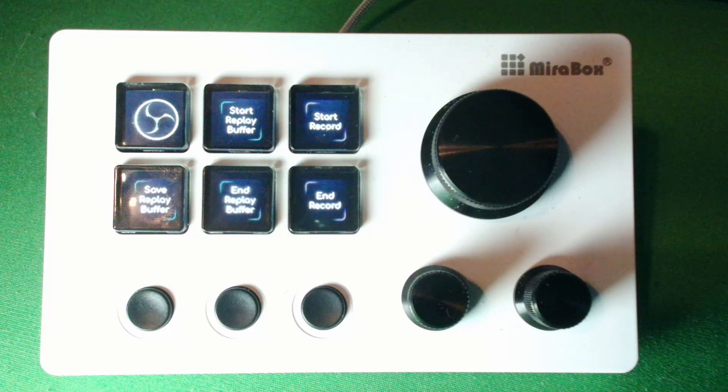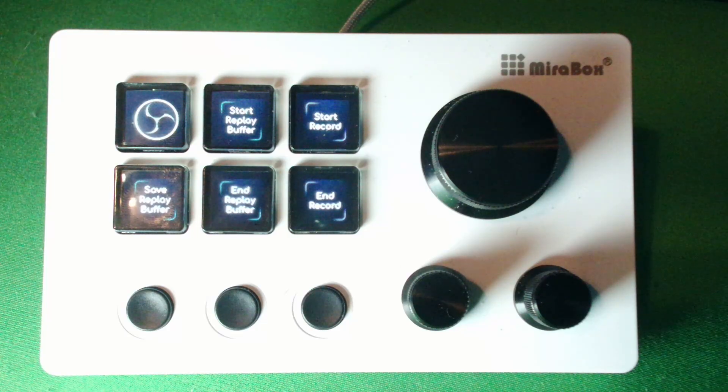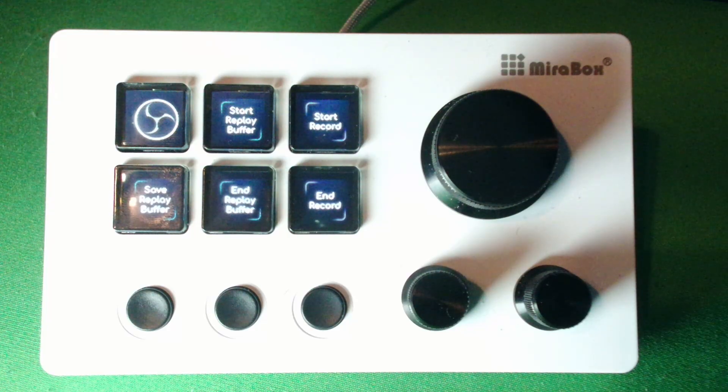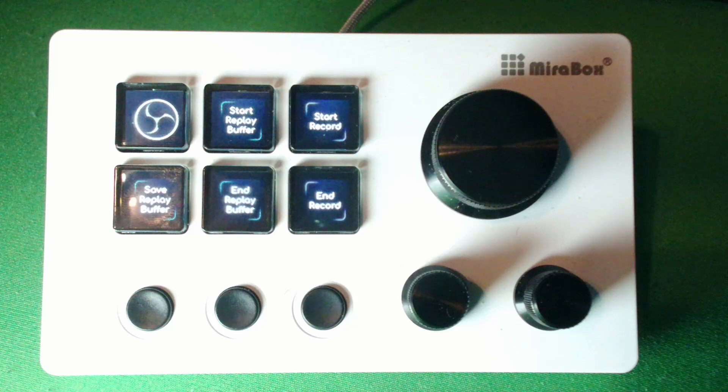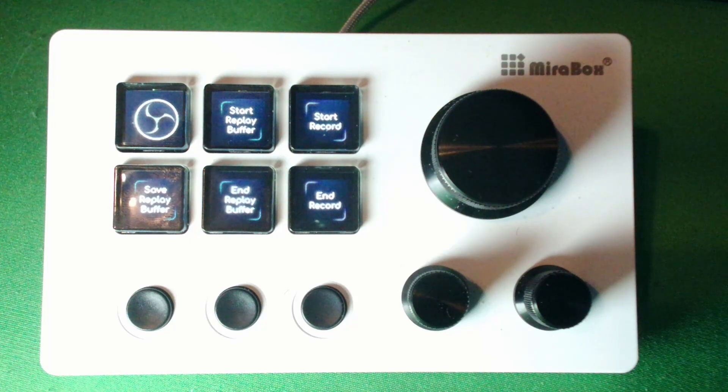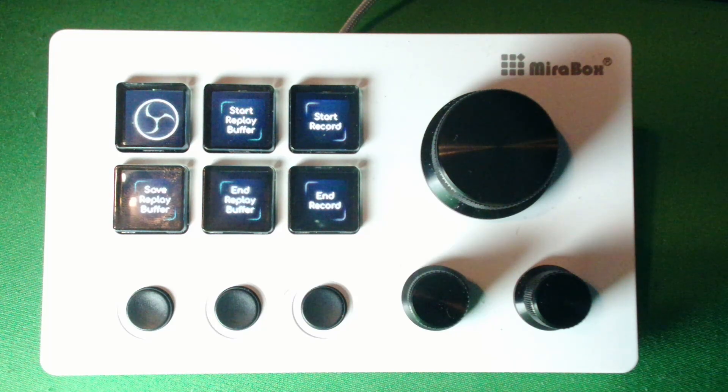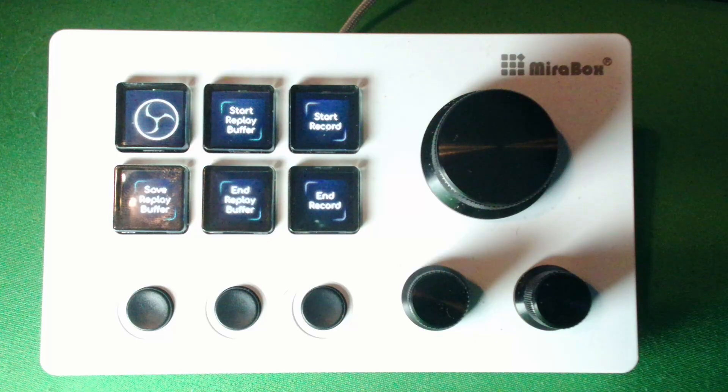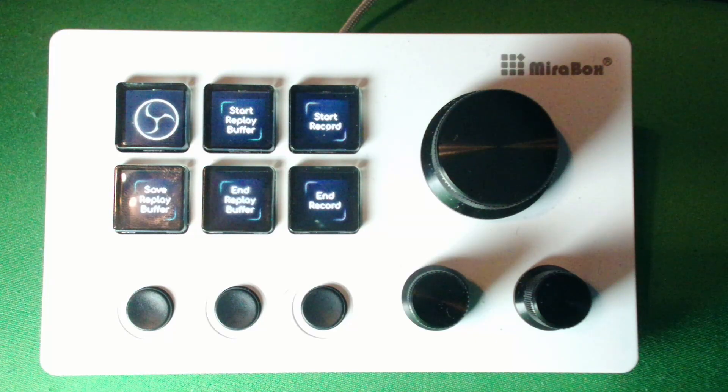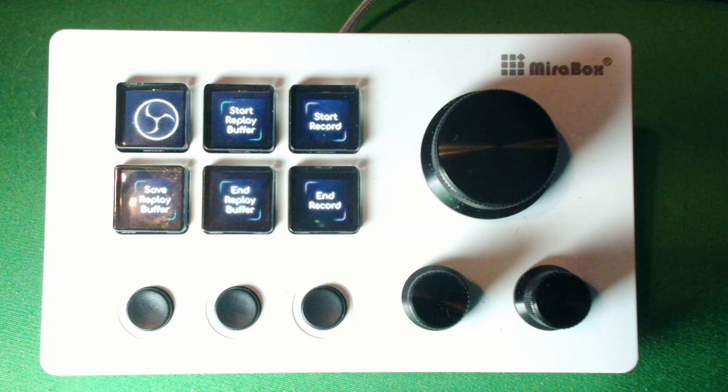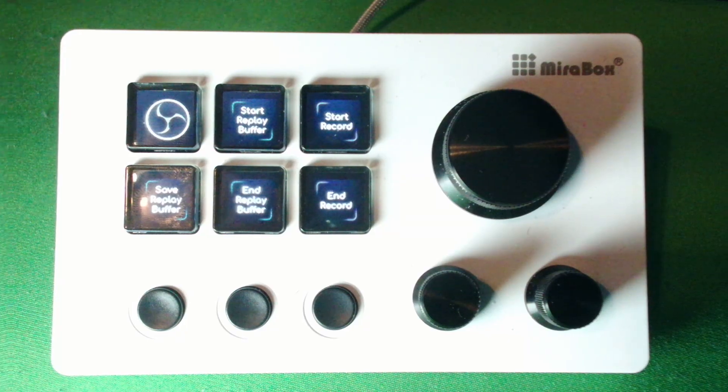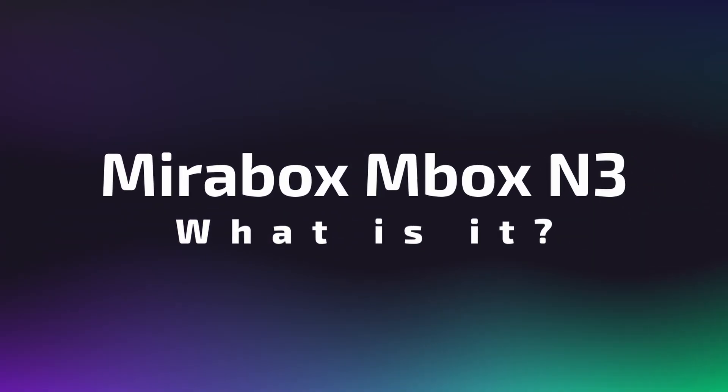Hello there. So you're here because you might be wondering if a device like this, which is a Mirabox Mbox N3, is good for the artistic process. Maybe it'll help you out, maybe not. Let's dive into it, and by the end of this video, I think you'll know whether or not this kind of device could help you.